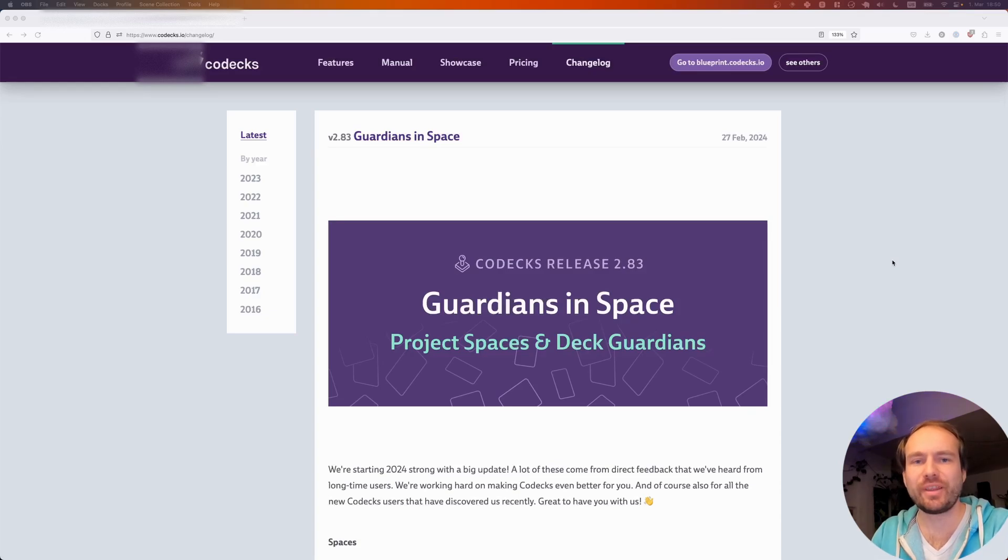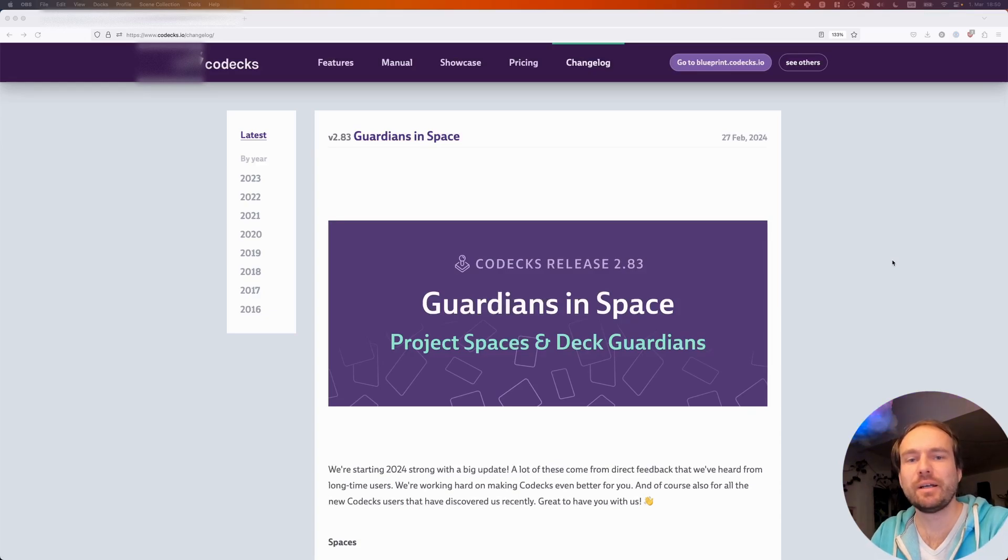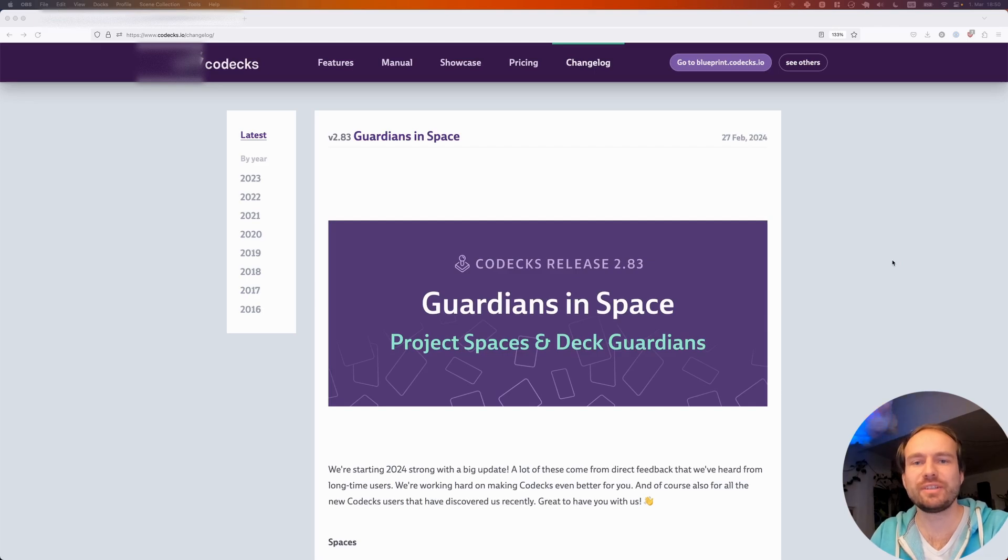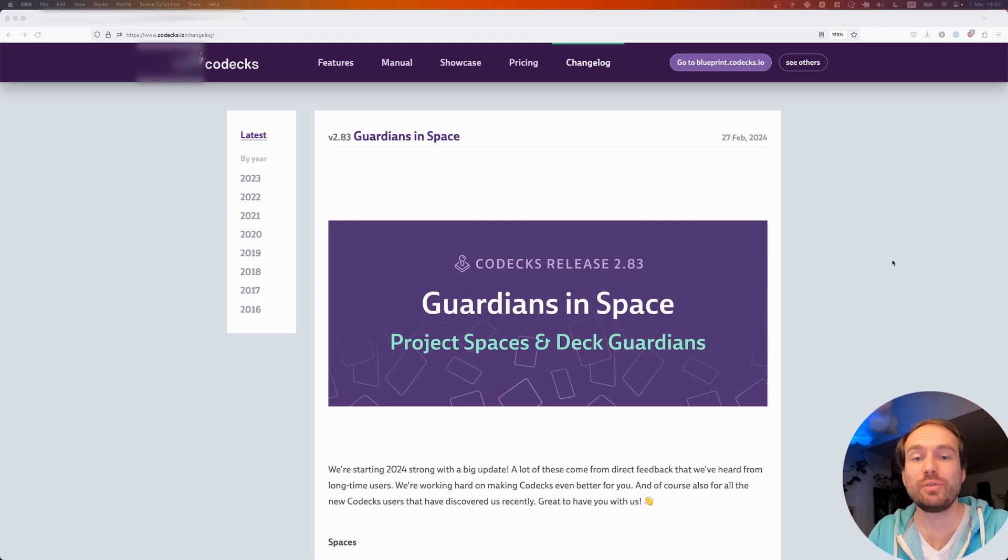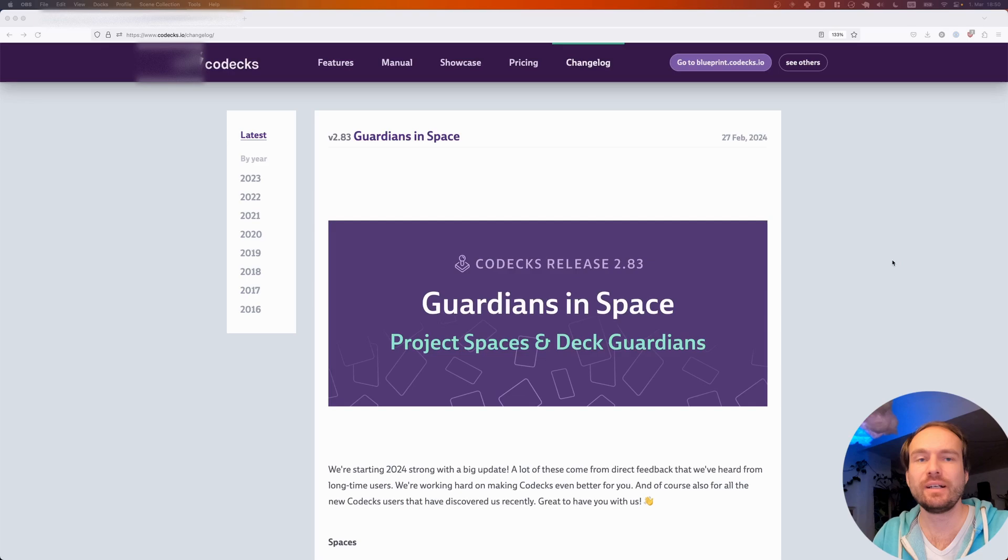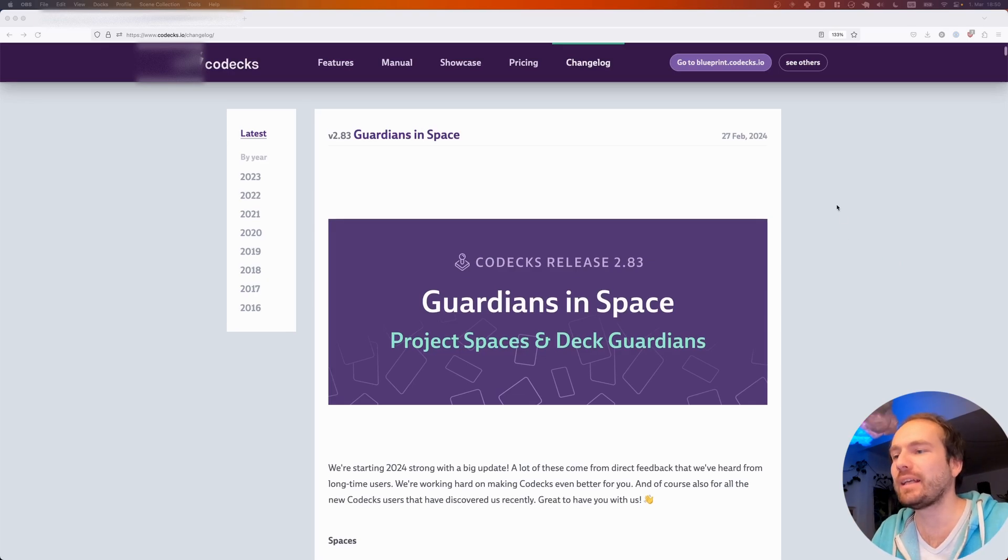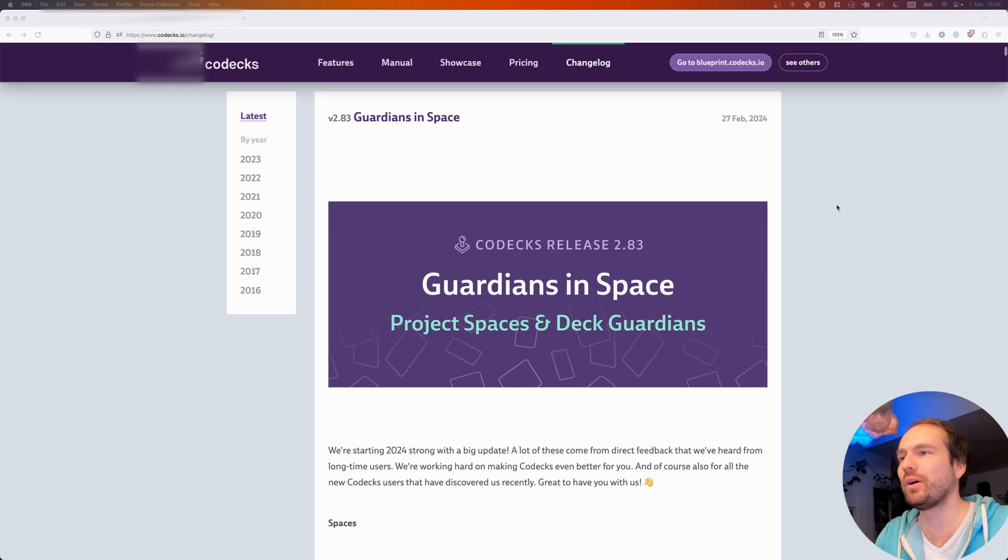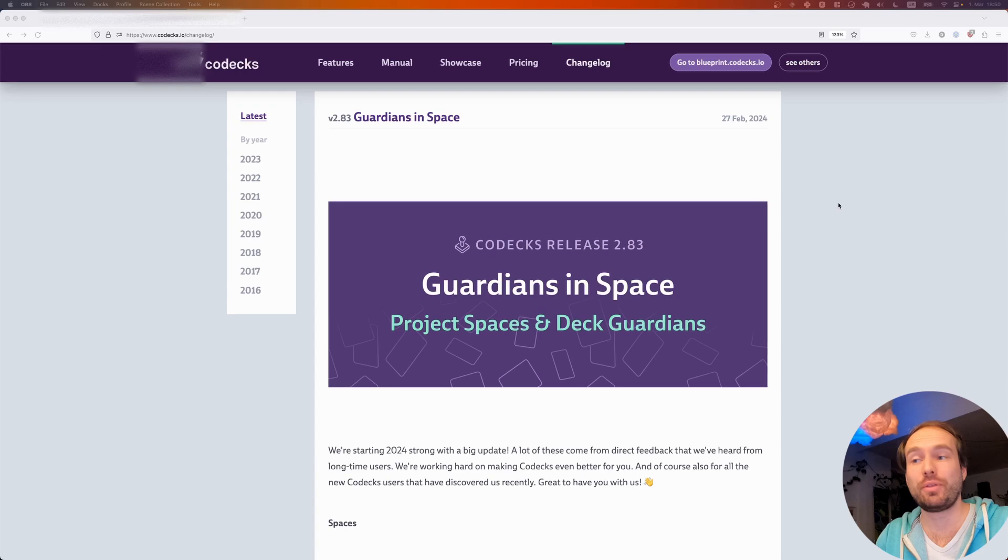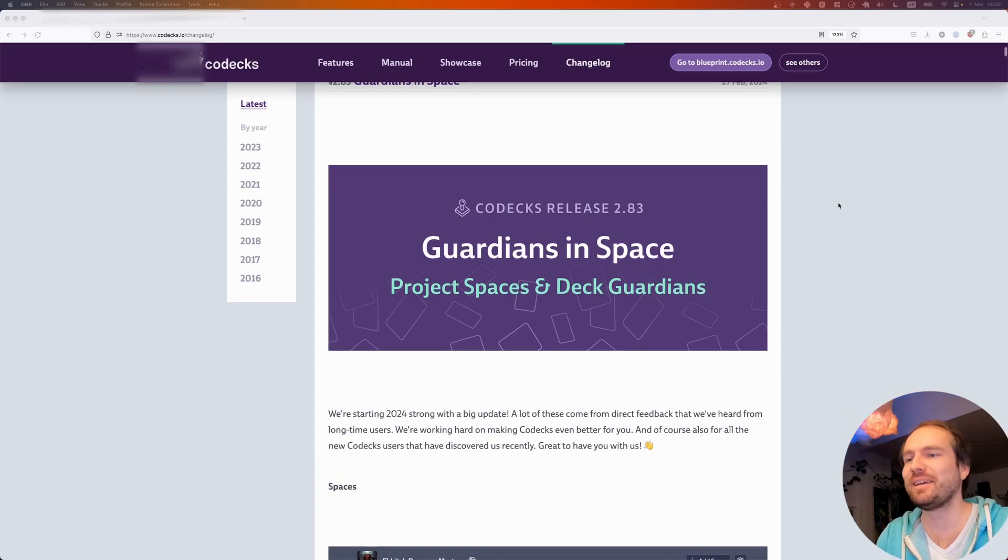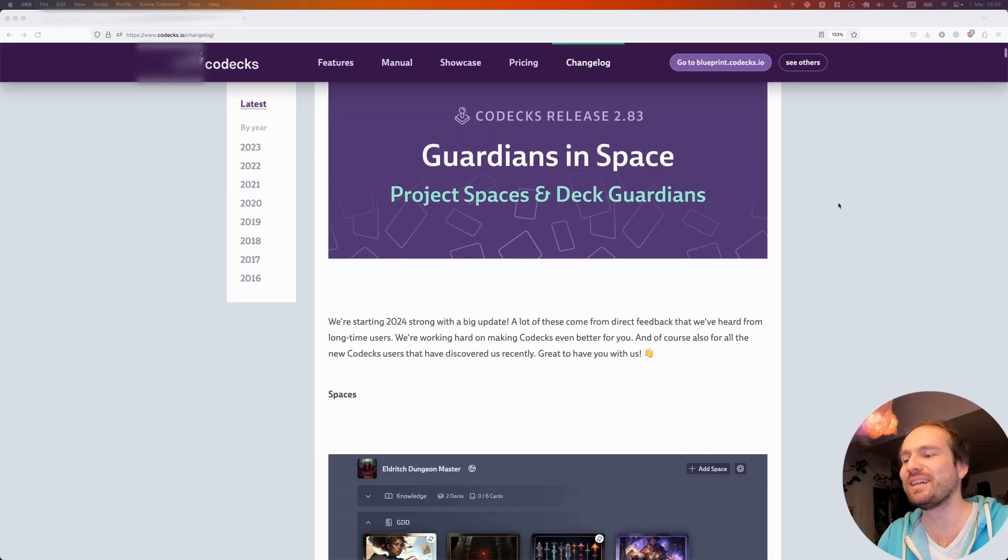Hello and welcome to another update video. We recently pushed a big release with a lot of features and I wanted to use this video to give you a quick overview of what has changed. So let's have a look at our release notes. As you can see, we call the release Guardians in Space because both Guardians and Space play an important role.